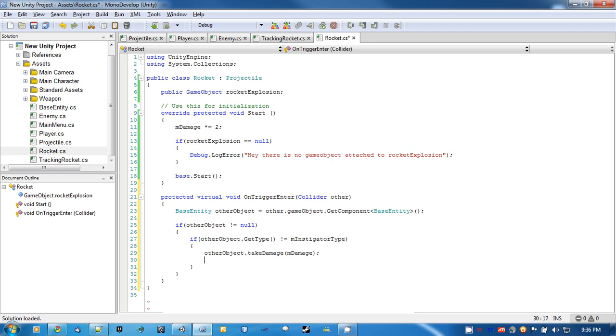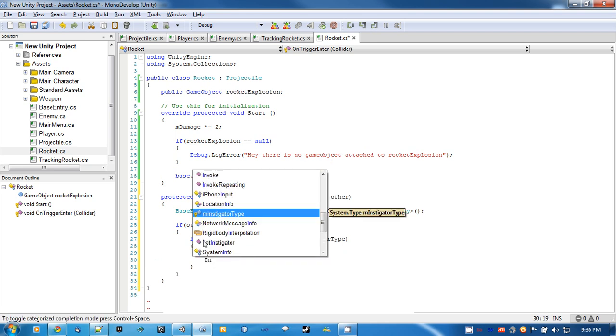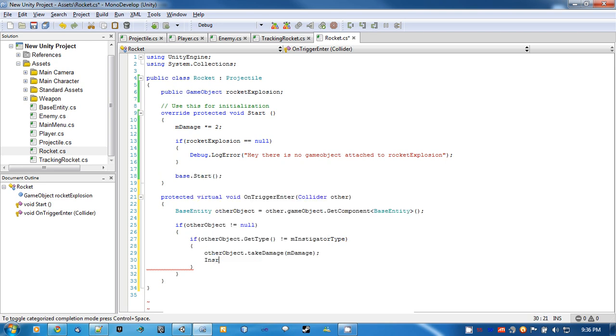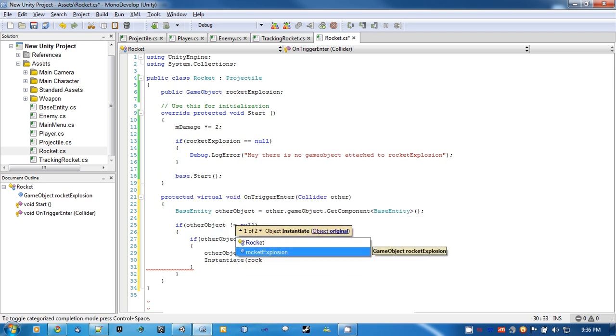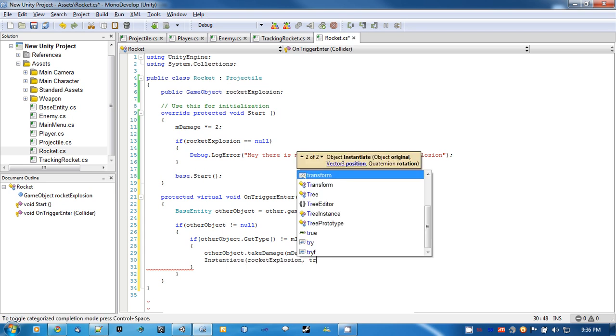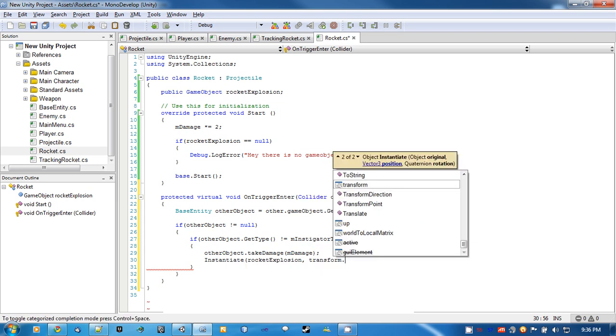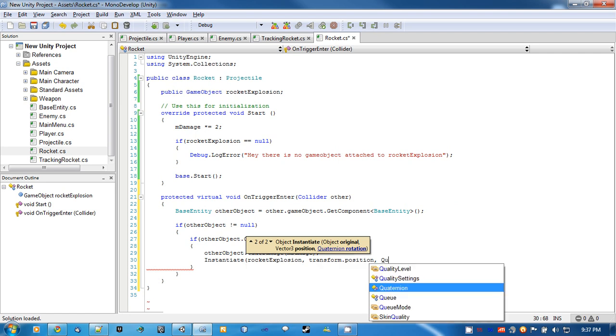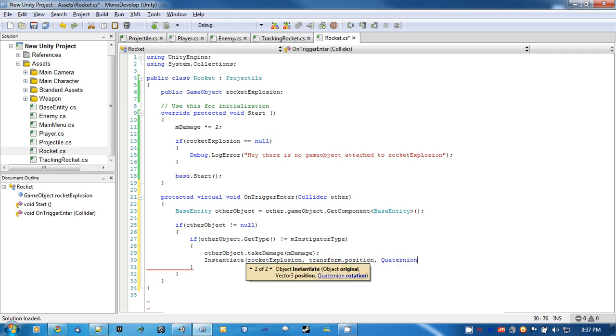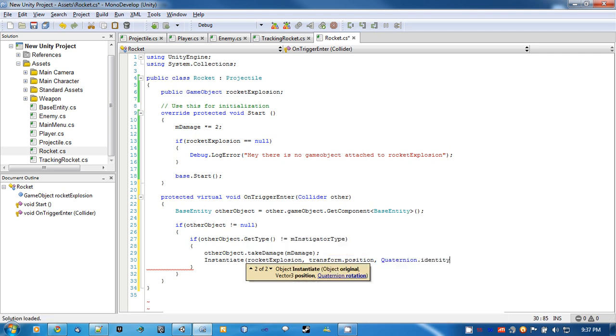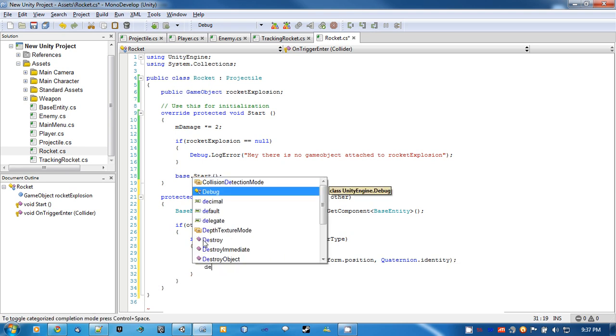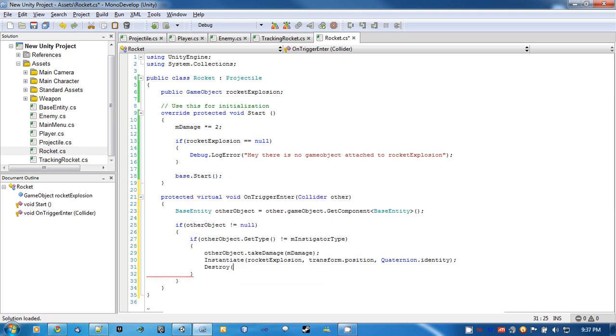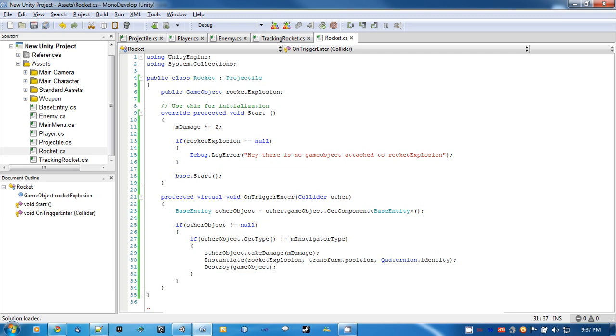We want to instantiate our rocket explosion, and we'll just give it a rotation, since particles are usually billboarded. And rocket, pretty much as simple. Yeah, that's the rocket class.